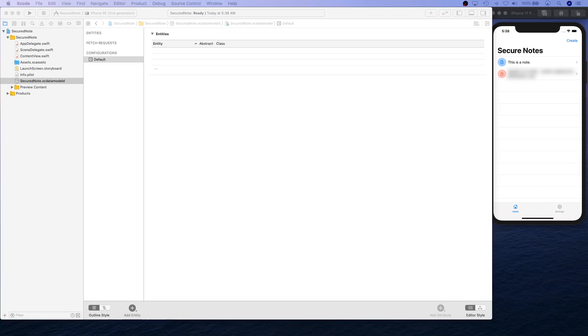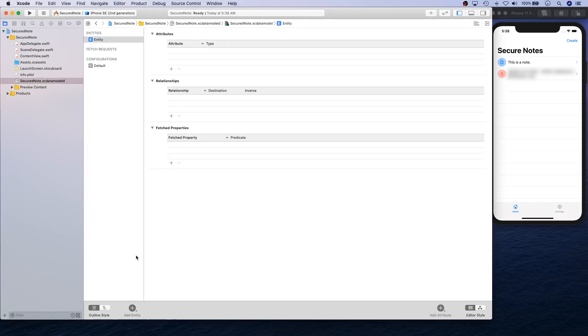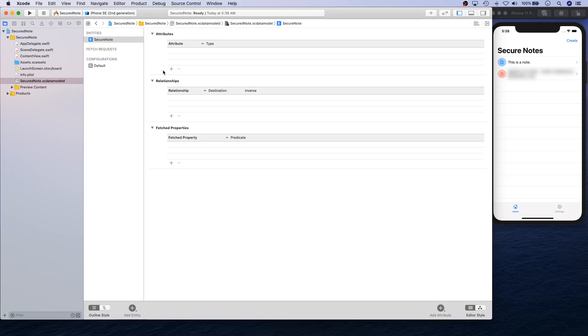This is where we're going to start. We're going to create our entity first. An entity is just a table that represents what that object is going to be. We're going to call it SecureNote in our case.